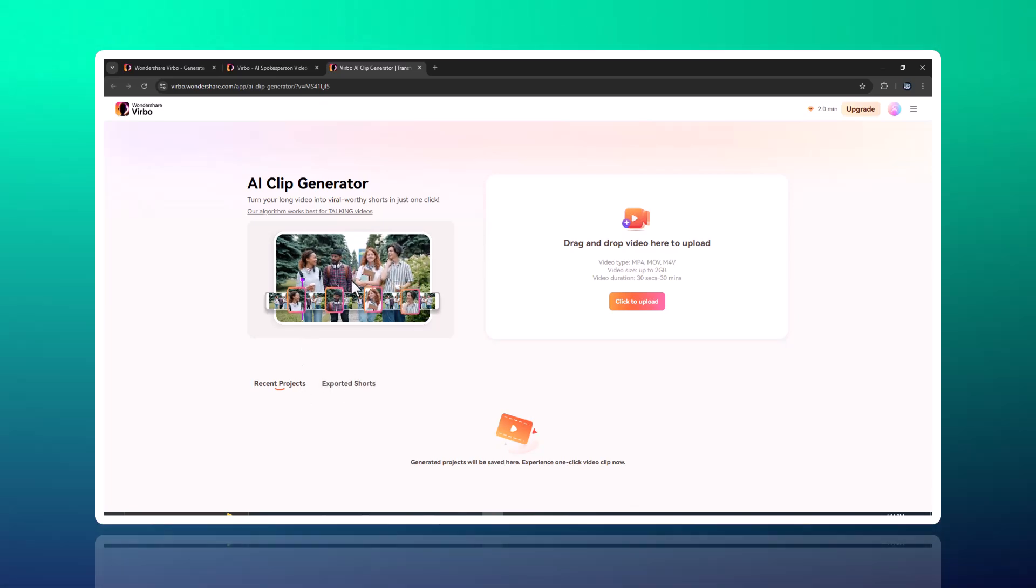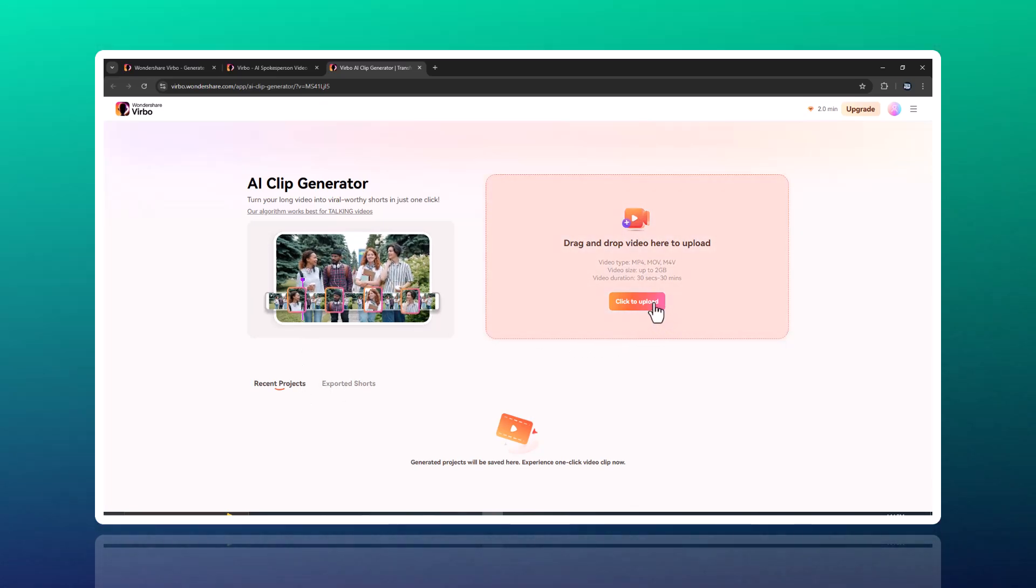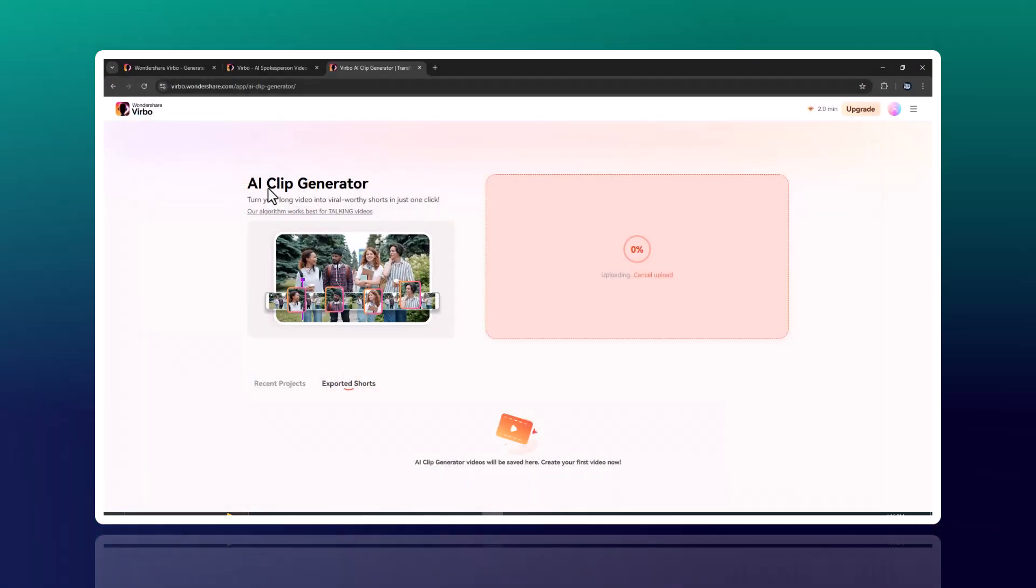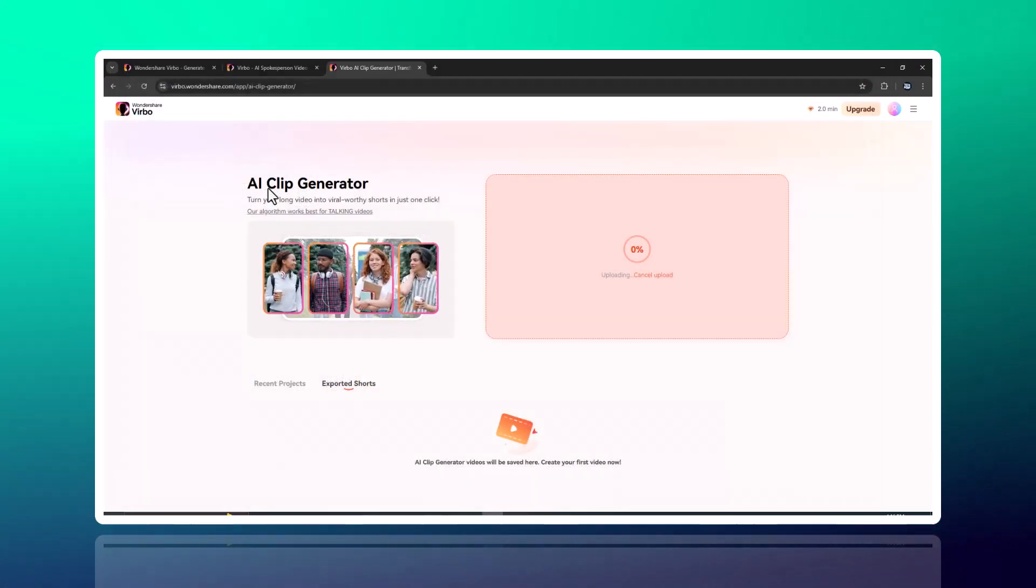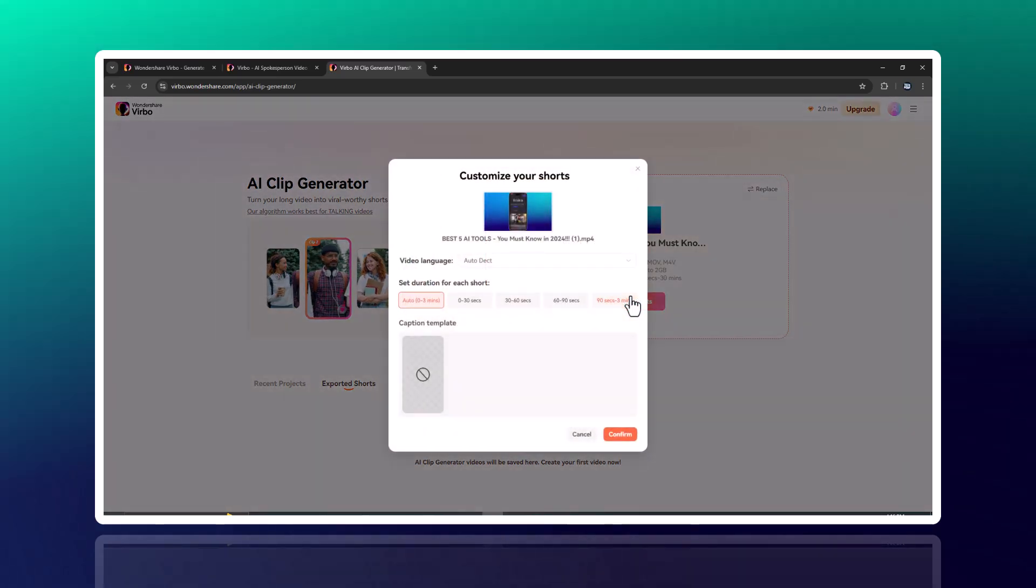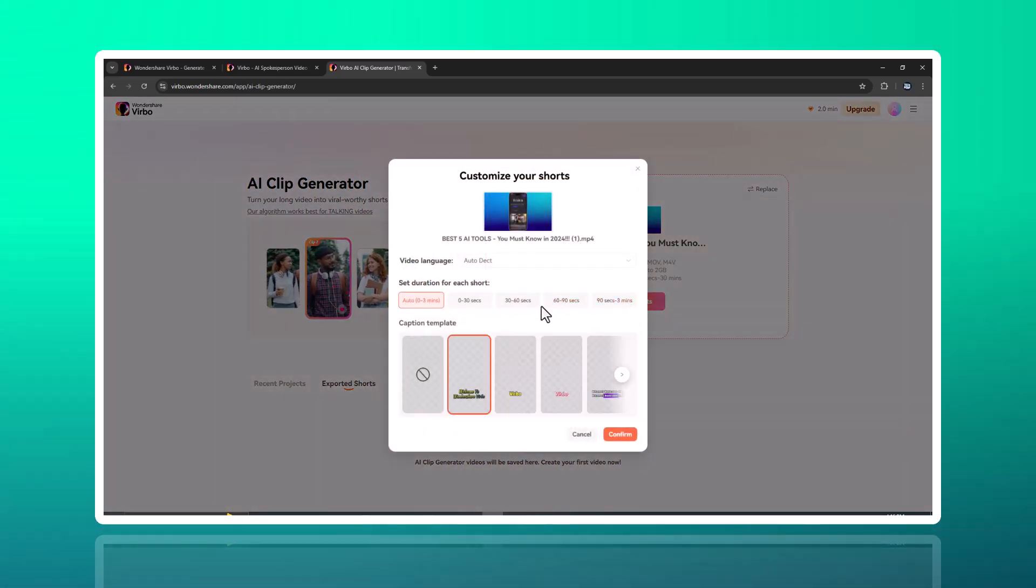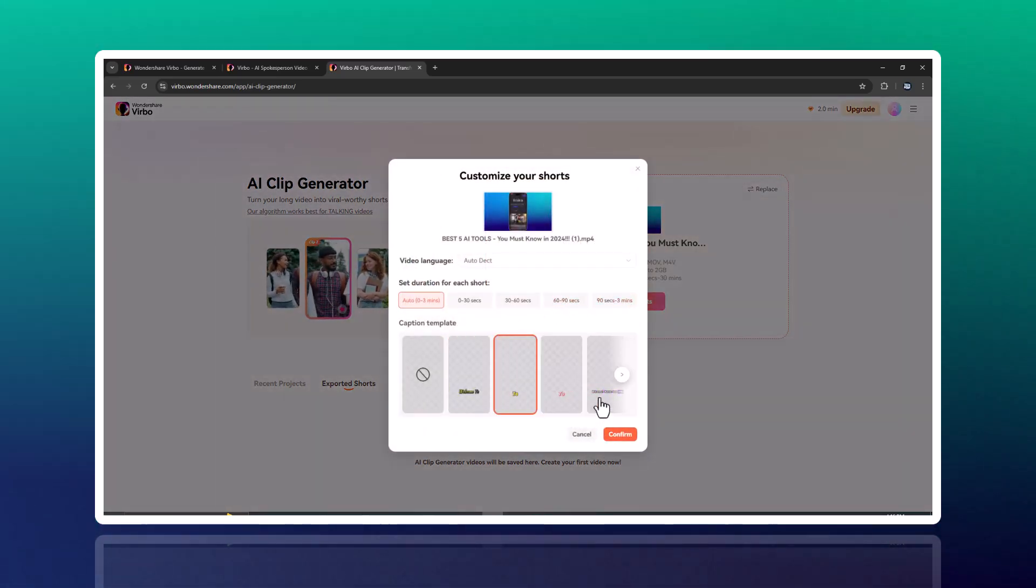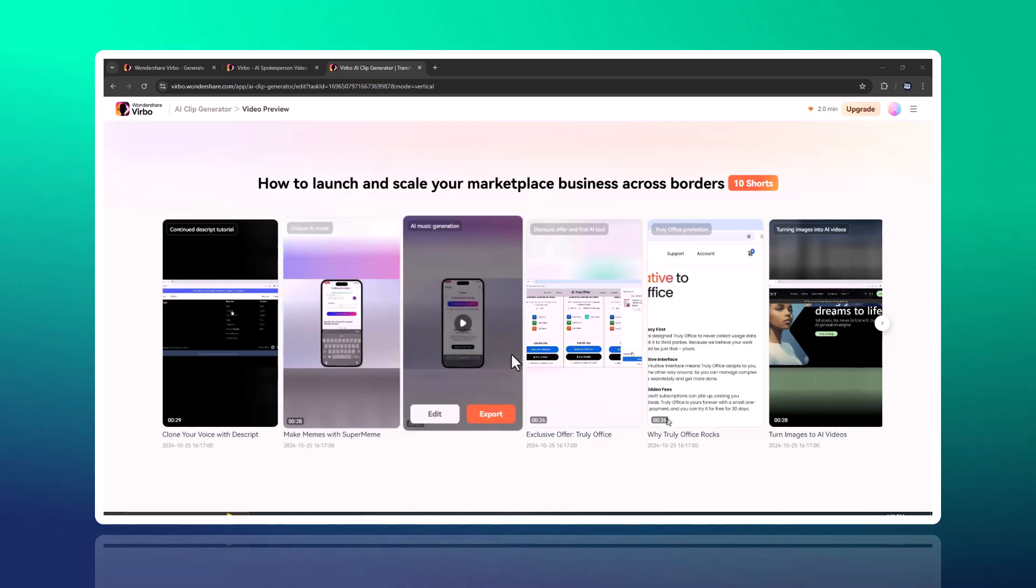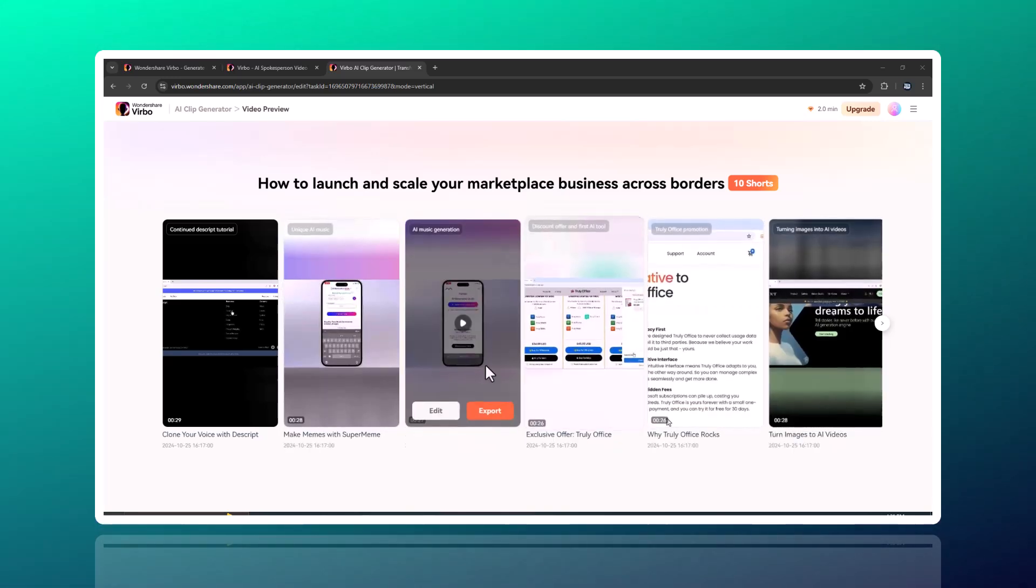AI Clipmaker. This feature lets you generate clips instantly from your uploaded content. Just select your media and watch as Vrbo transforms it into captivating video segments with minimal effort.